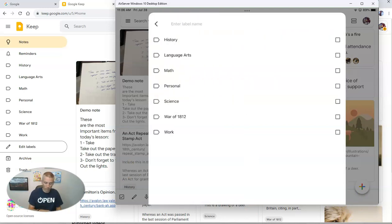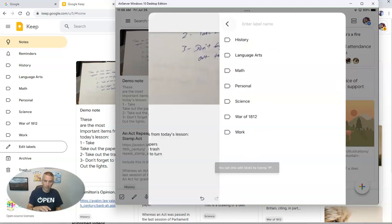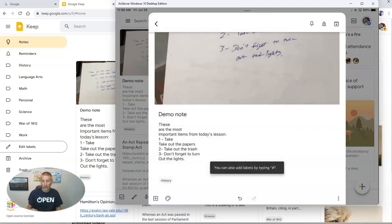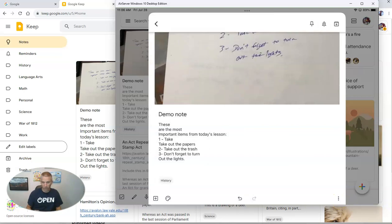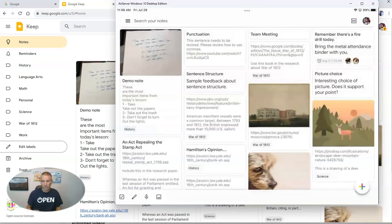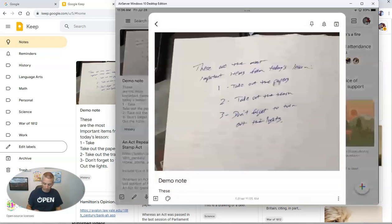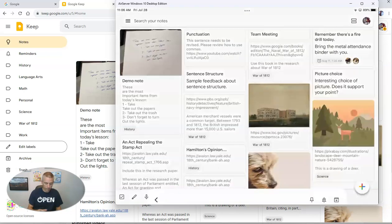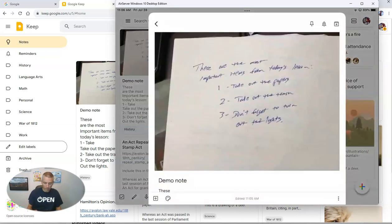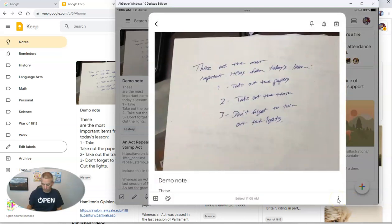I'm going to put it into my history label. And you can also go to the bottom right corner there. Let's take a look at this note and some other ways that we can share it, just look at the bottom right corner.